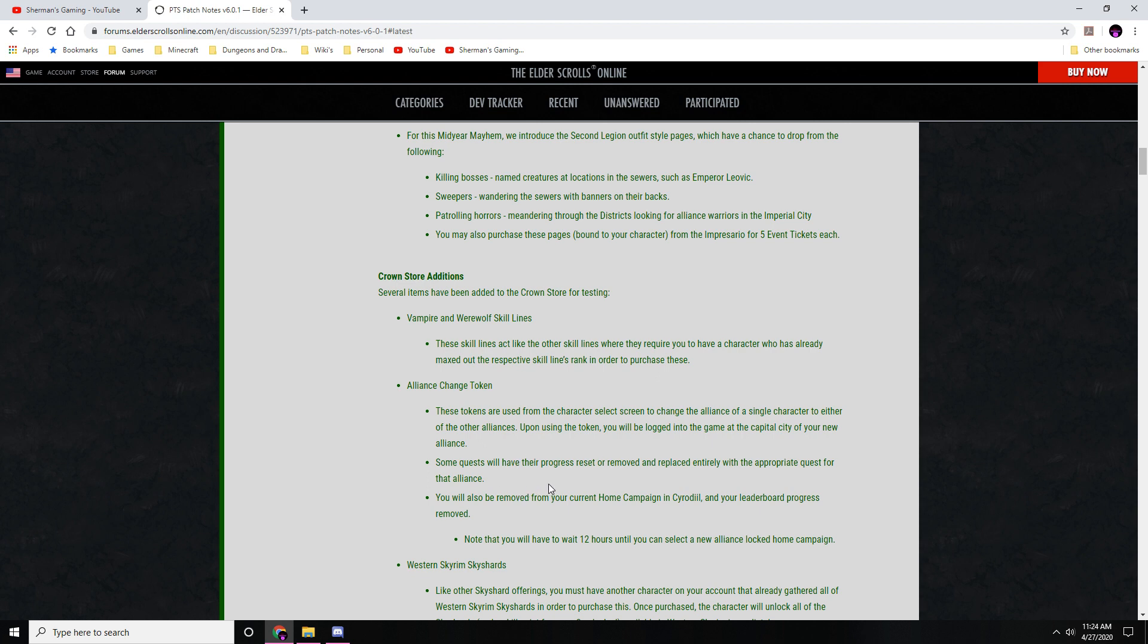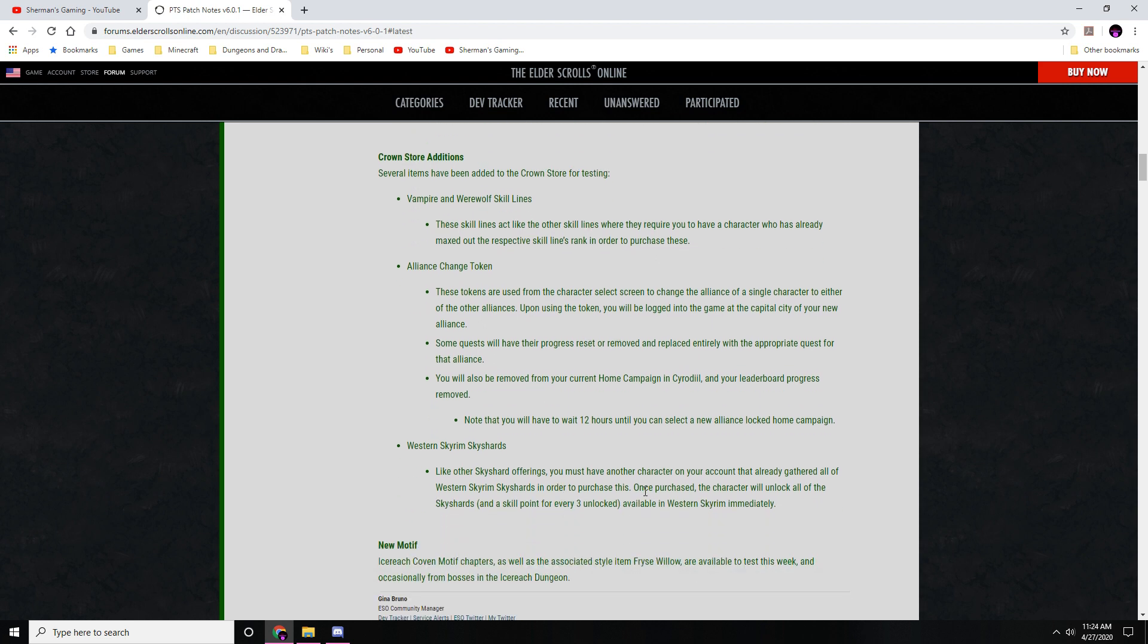Some quests will have their progress reset or removed and replaced entirely with the appropriate quest for that alliance. You will also be removed from your current home campaign in Cyrodiil and your leaderboard progress removed. Note that you will have to wait 12 hours until you can select a new alliance-locked home campaign.